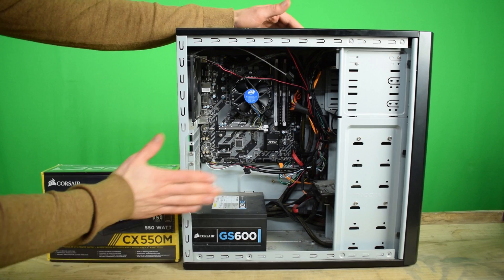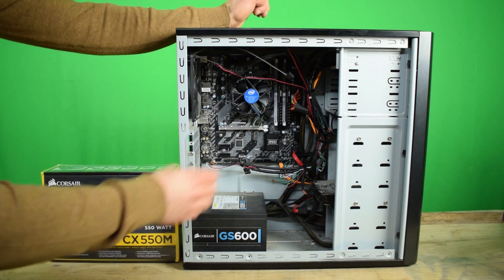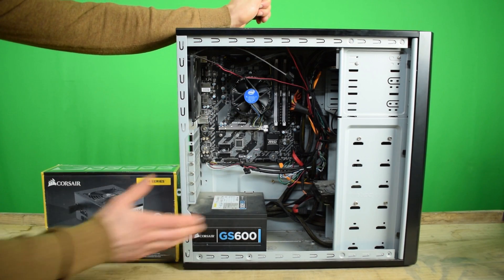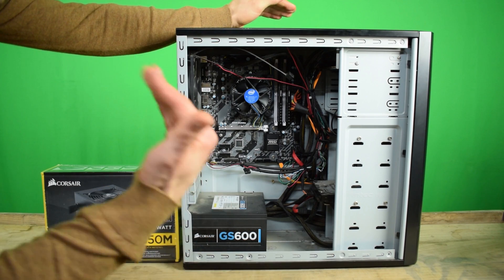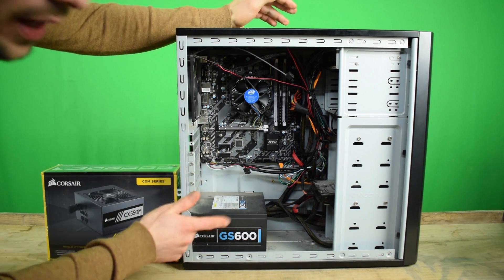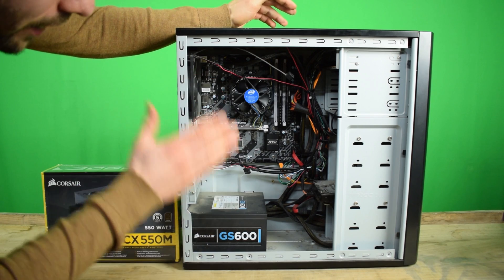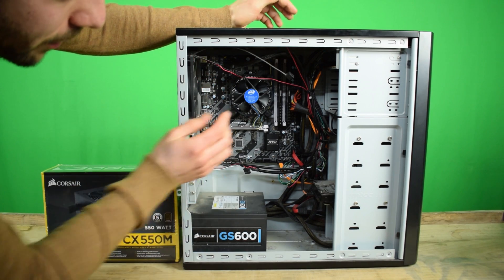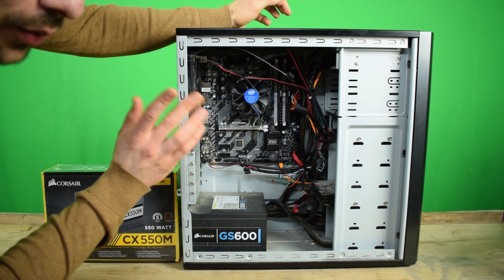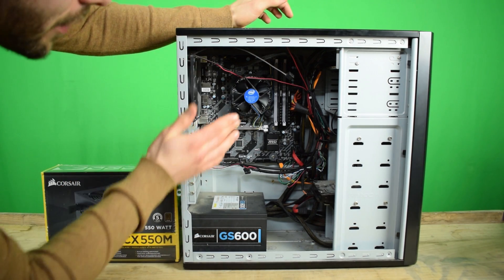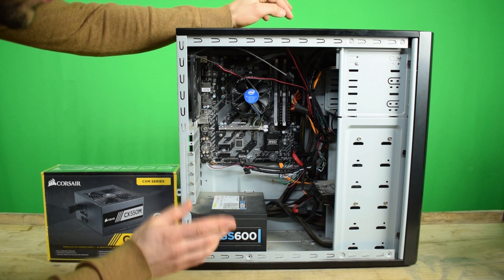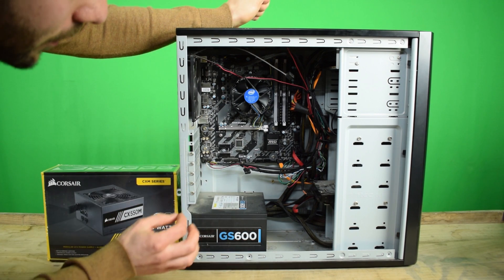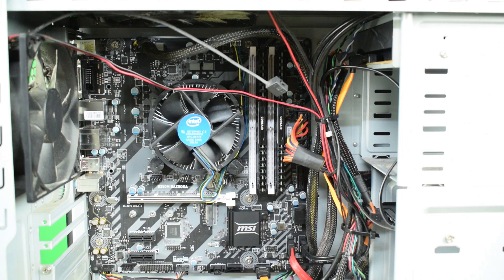So this is our patient for today. We're going to change the power supply in this one because the power supply in this PC is completely dead. I'm going to show you how to remove the power supply and also how to remove the cables from the motherboard without breaking anything, because some of these connections are pretty fragile so you have to be careful when pulling out the cables.